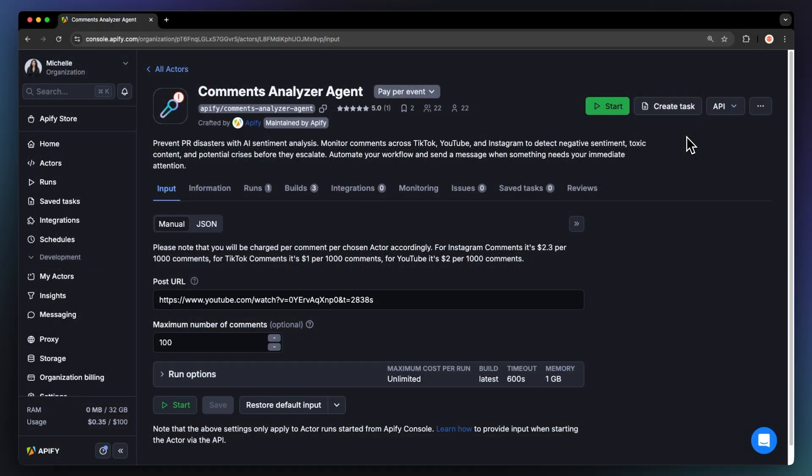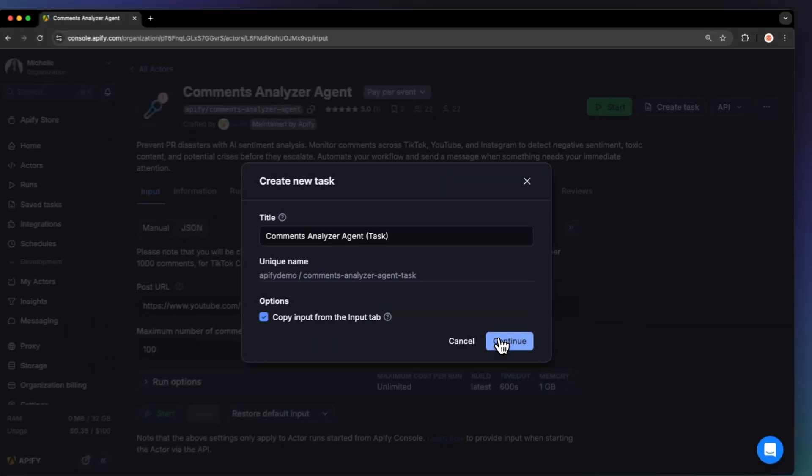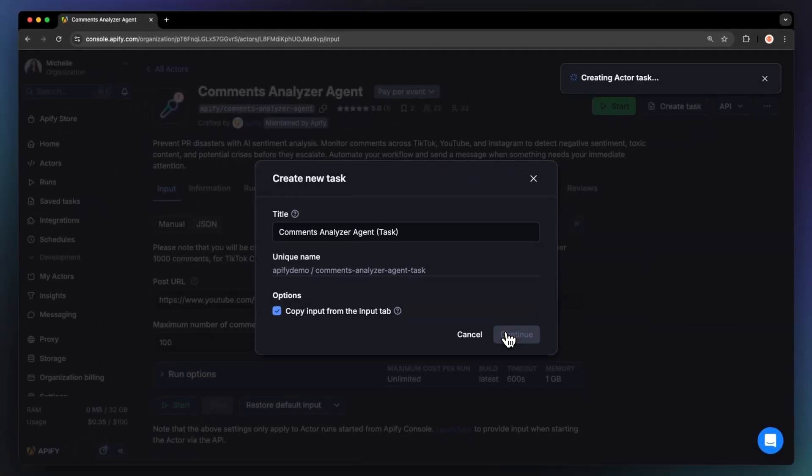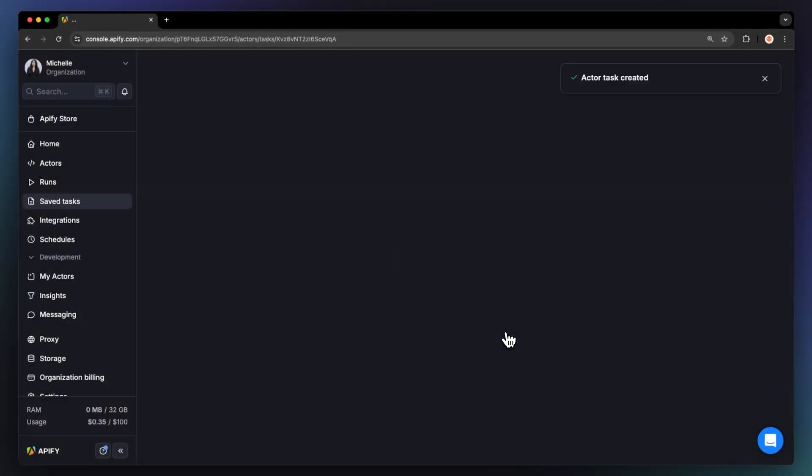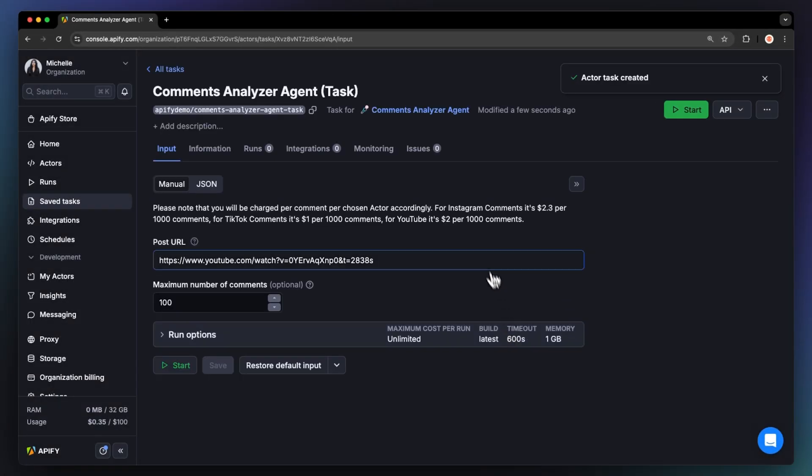If you want to monitor comments regularly, you can schedule your actor to run in irregular intervals. First, it's a good idea to save your configuration and create a task. This will also come in handy for integrating your actor with other tools or if you plan to work with multiple configurations.